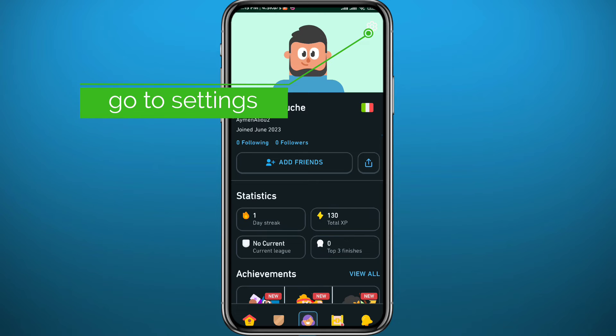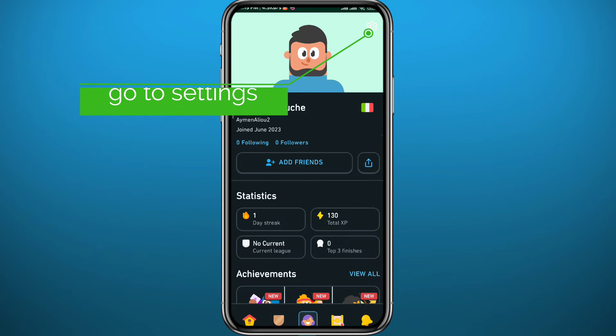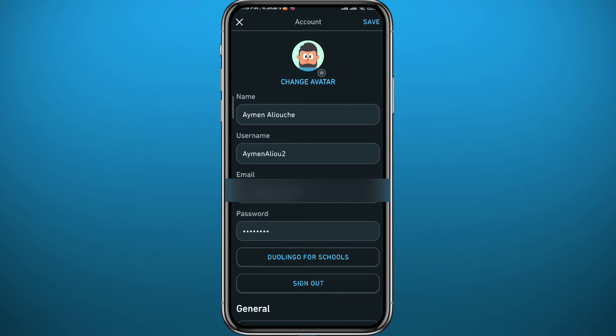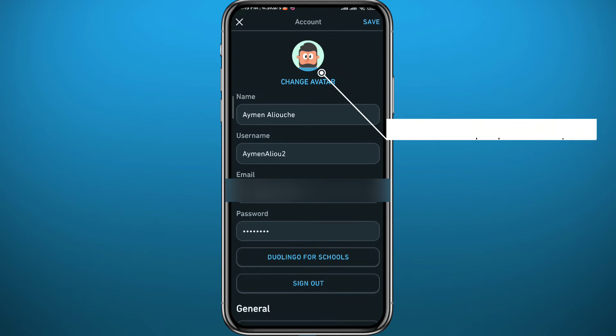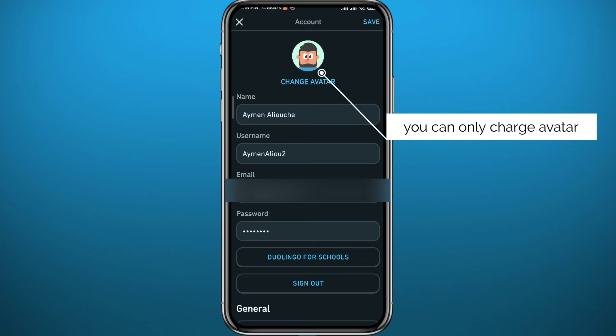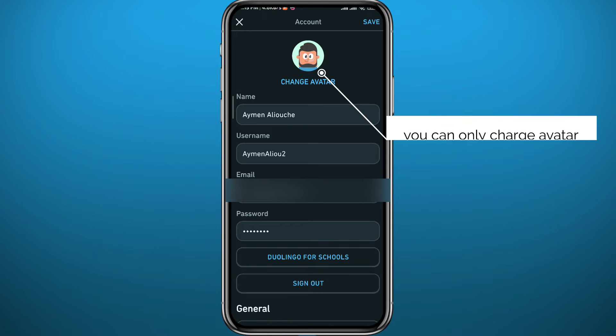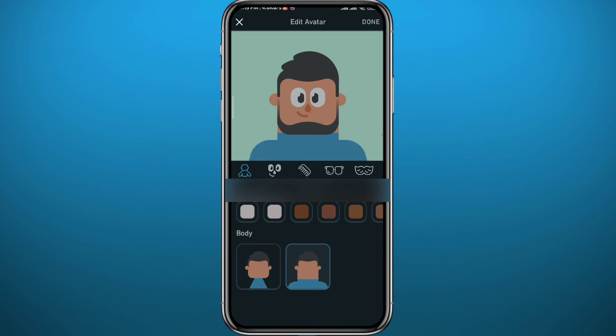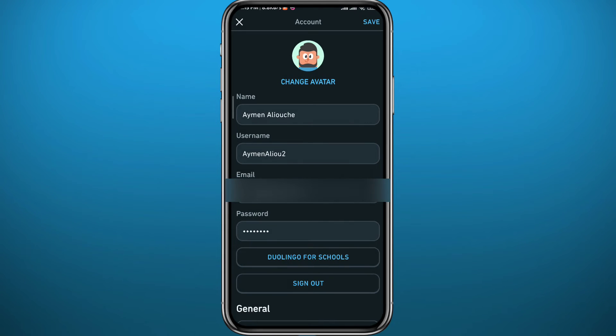Even if you try to open the settings by tapping the gear icon in the top right corner, it's basically the same thing — you can only change or edit your avatar from here, and you cannot change the profile picture.